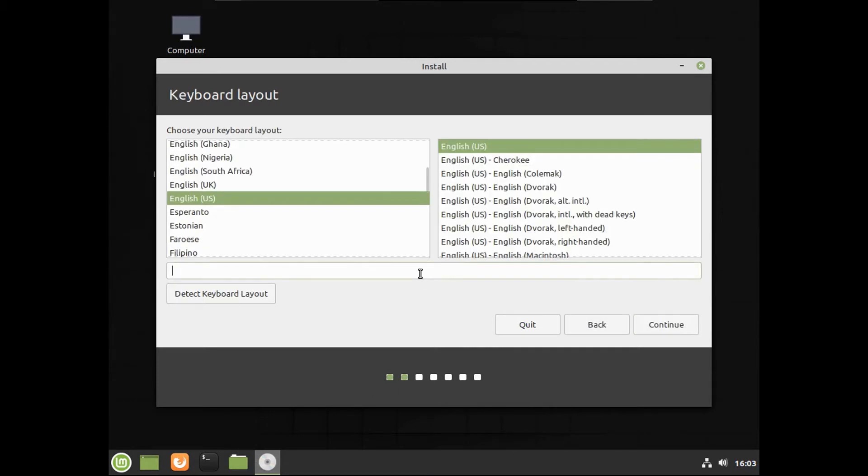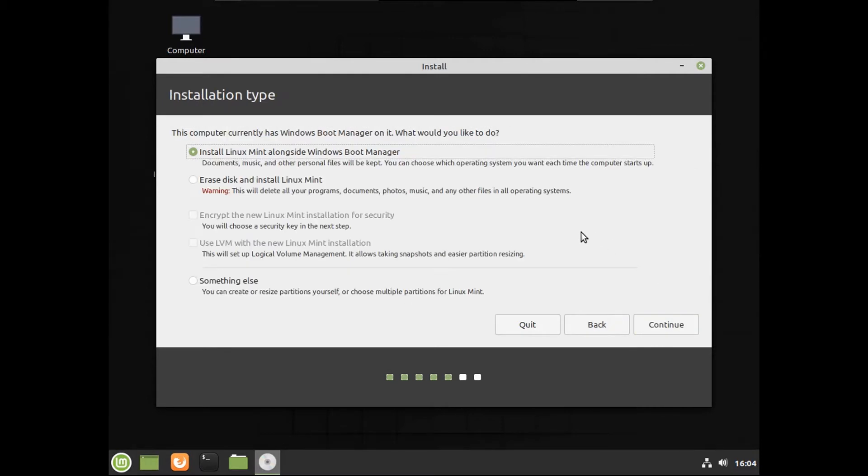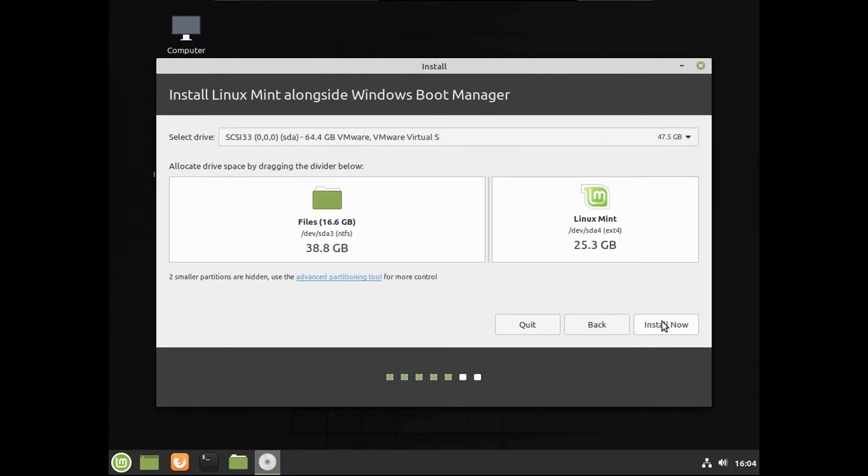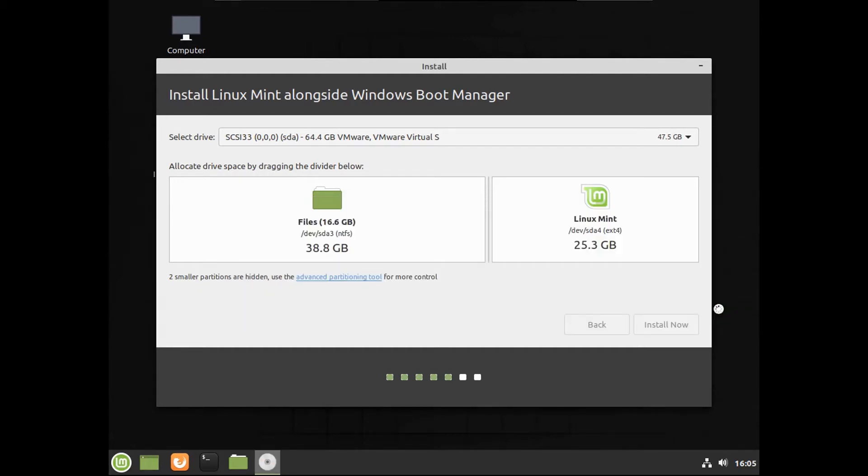Let's test out my keyboard. We're going to install third-party software for graphics and Wi-Fi hardware. Let's install Linux Mint alongside Windows Boot Manager. I'm going to allocate 25.3 gigs. Let's write the changes to the disk.